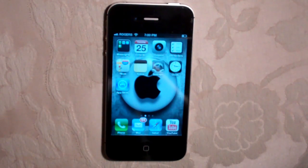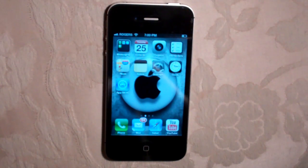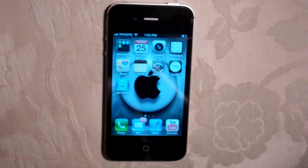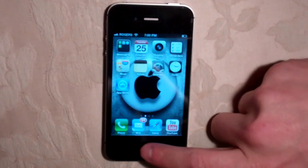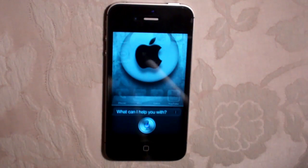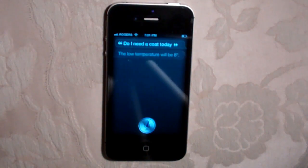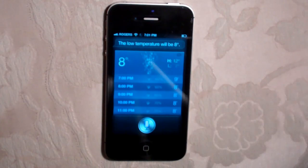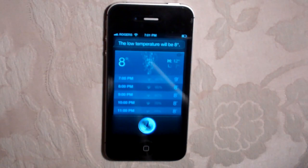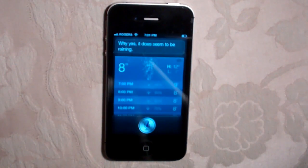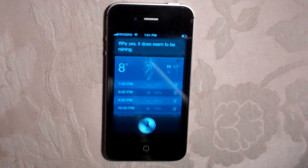Siri also works with the weather, which is pretty cool. It understands the different ways that you talk, so if you ask it a question it's going to pull up the best answer — it doesn't really matter how you say it. I asked, "Do I need a coat today?" and it said the low temperature will be 8 degrees. Then I asked, "Is it raining outside?" and it confirmed it was raining. It pulled up the weather application and worked pretty well.